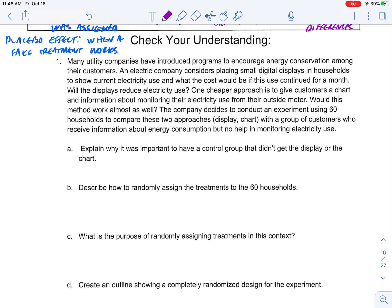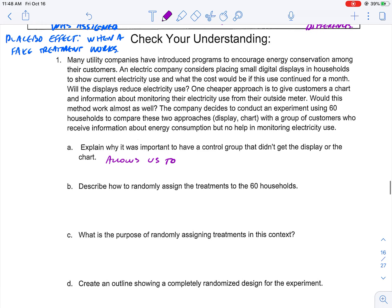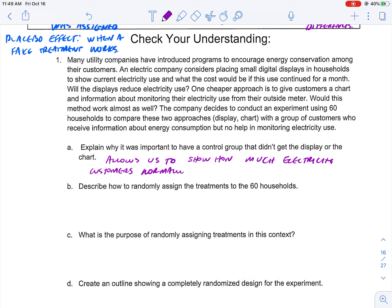Question one: explain why it's important to have a control group that didn't get the display or the chart. This allows us to see what the households' normal habits are — given that they just have information and no additional monitoring tools, how much electricity do they use? That gives us the baseline data for comparison.